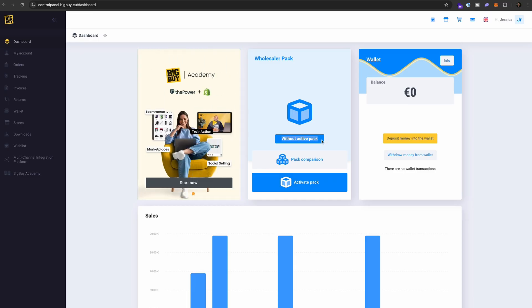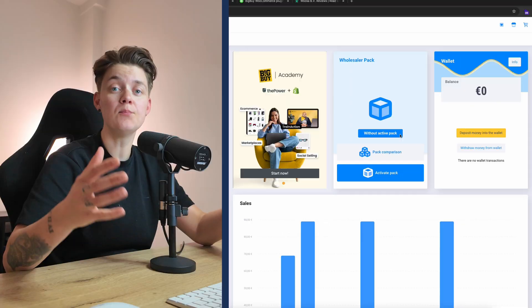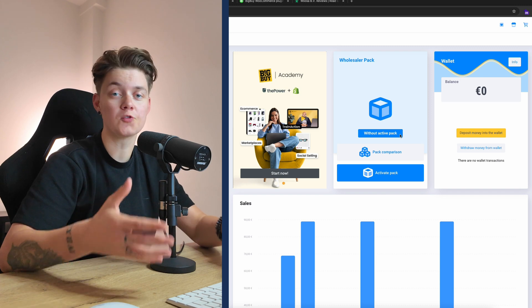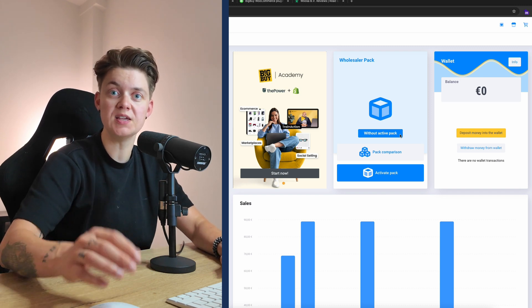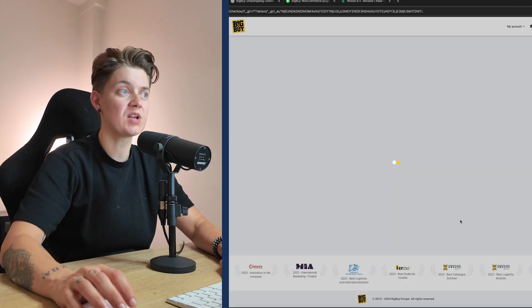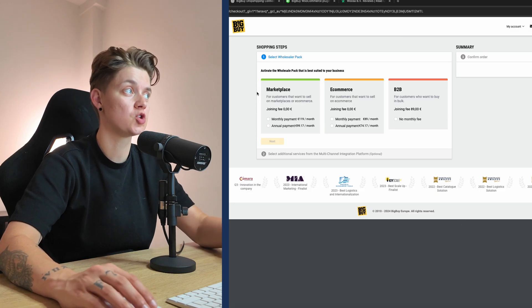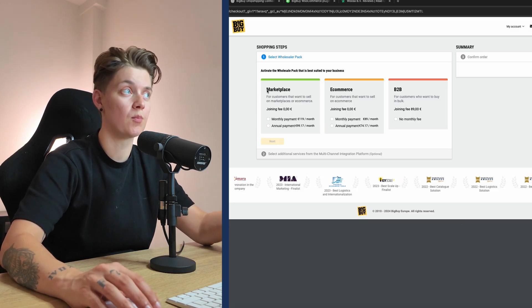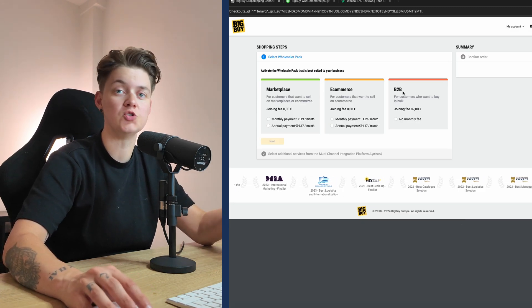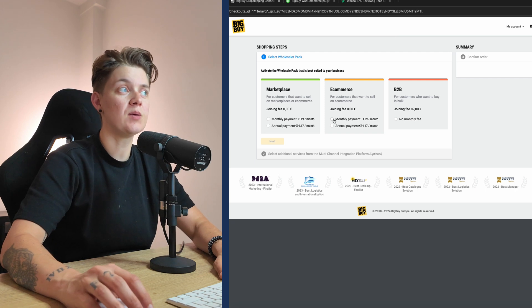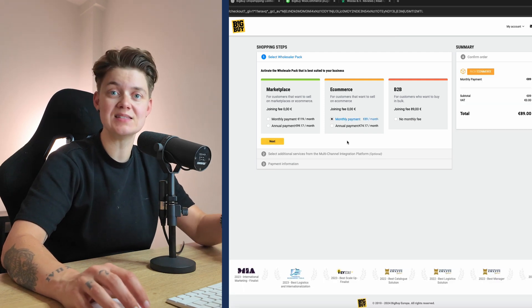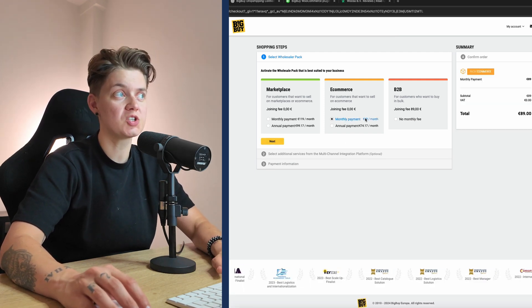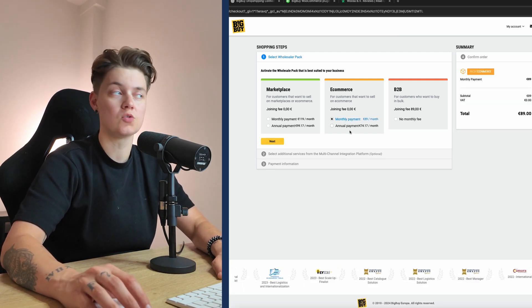First things first, if you create an account on BigBuy.eu you will get access to their dashboard, and the first thing you will notice is that you don't have an active pack. In both cases, for both WooCommerce plugins, you will need an active pack. When you click 'activate pack' you can choose whether you want the marketplace, the e-commerce, or the B2B connection. In both cases you will need at least the e-commerce pack, which costs €89 a month.